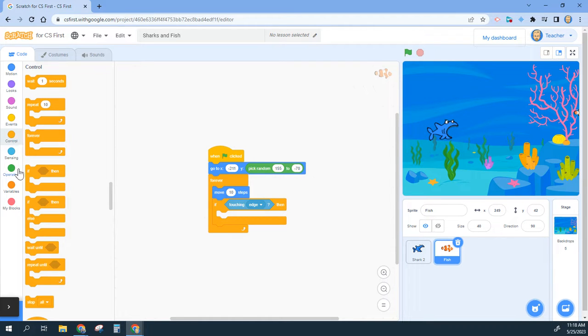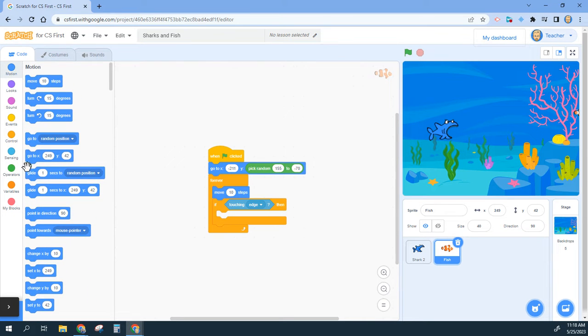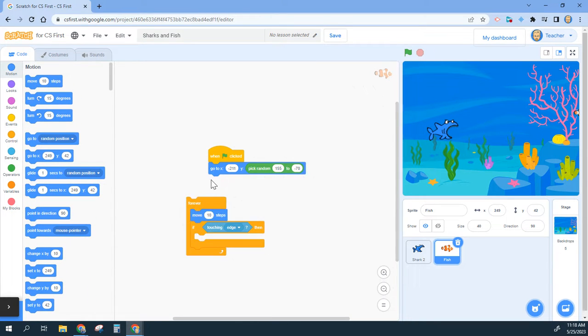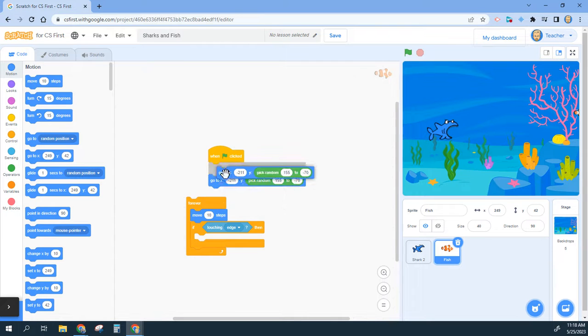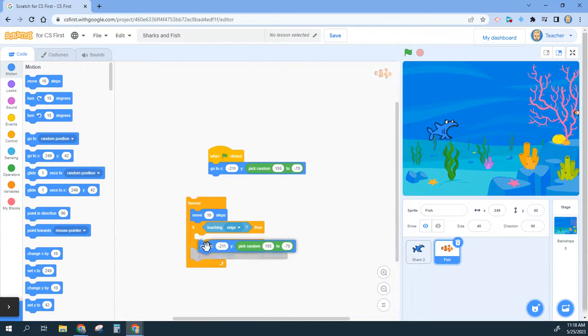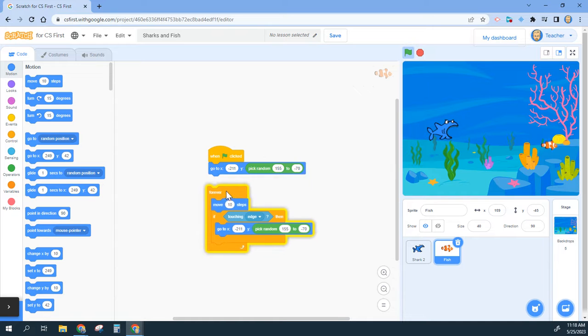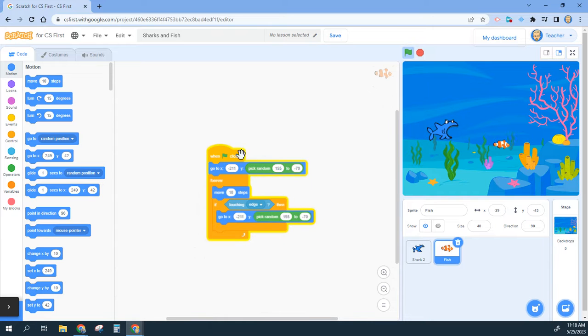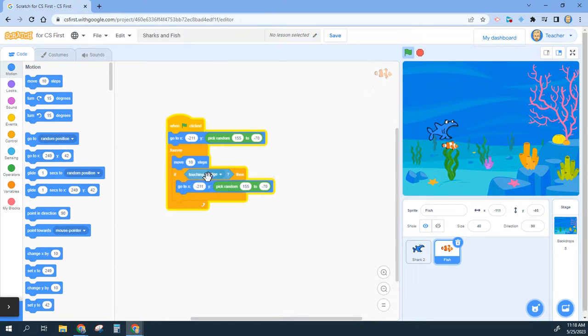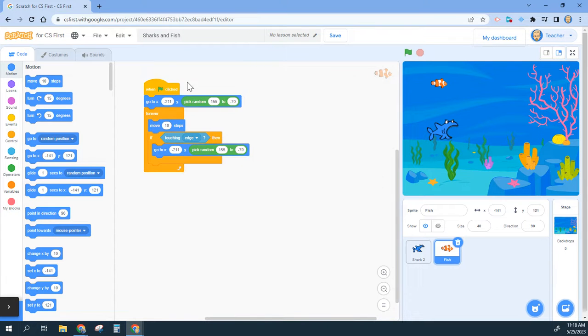And essentially what I want it to do is this exact same script up here at the top: go to x negative 211 and then pick a y randomly between 155 to 70. So I can either go to my operators and my motion and grab those, or I can right click on this, duplicate it, put it inside of there and reconnect it. If you miss that, I could also just retype it.